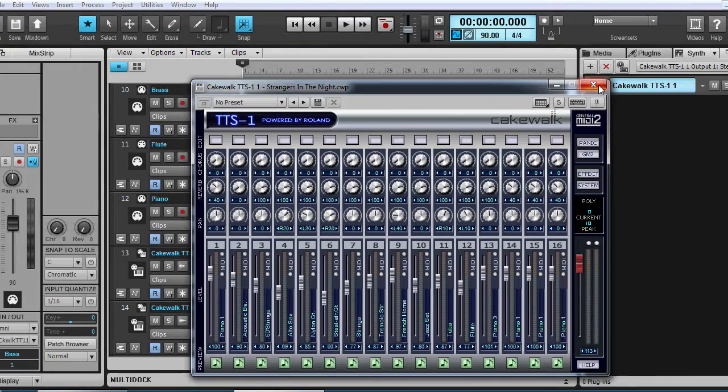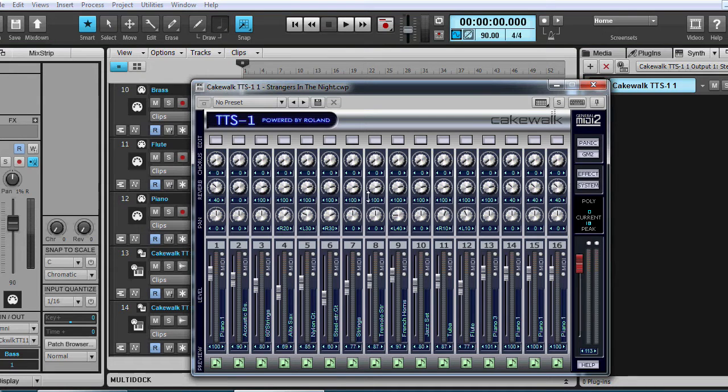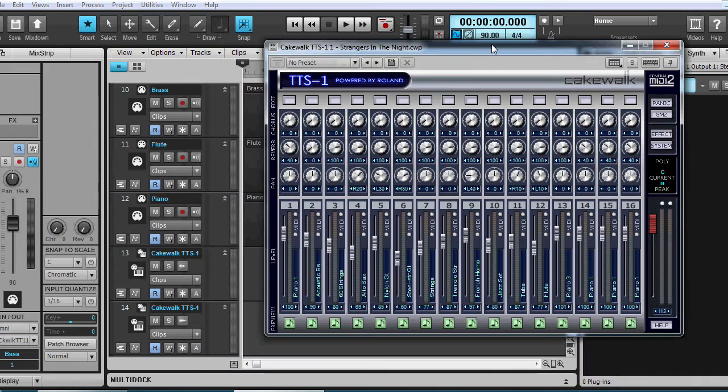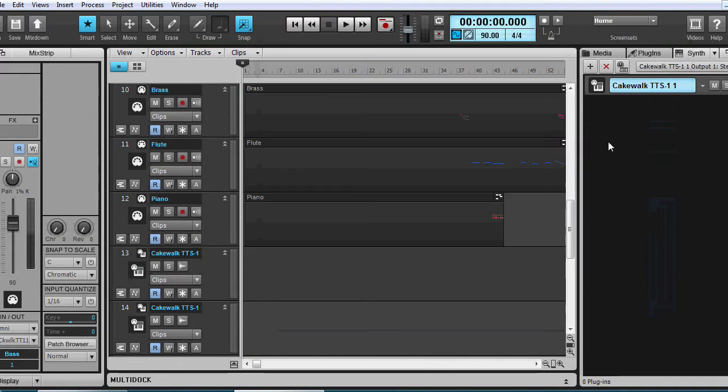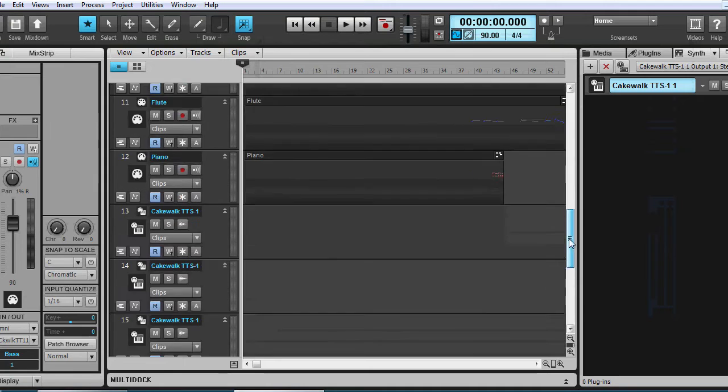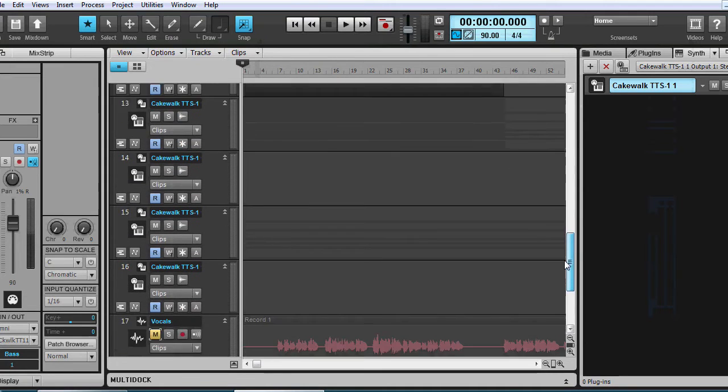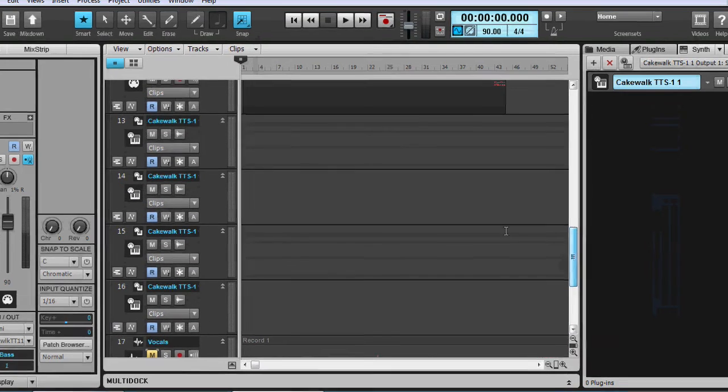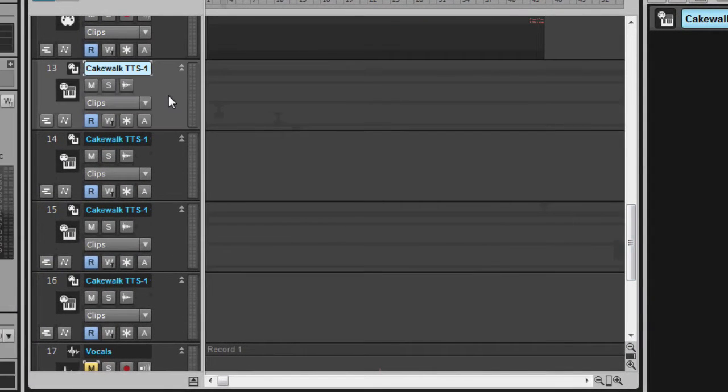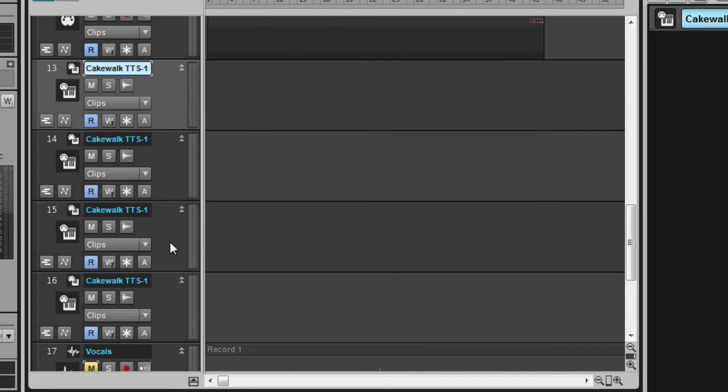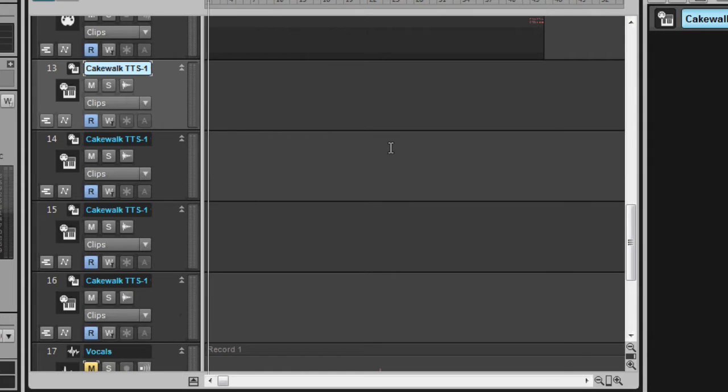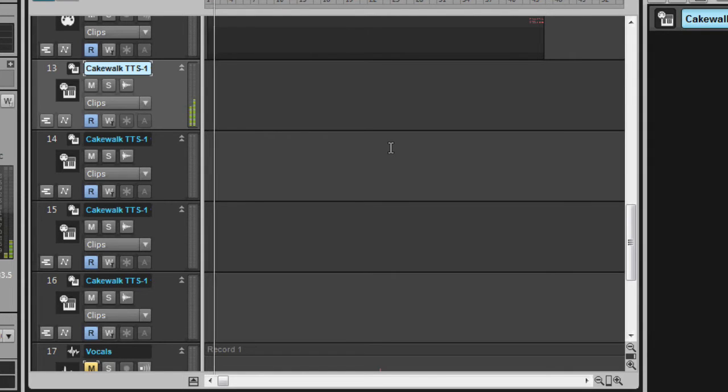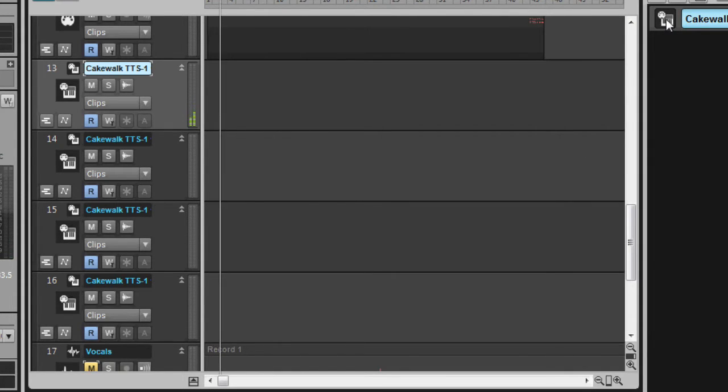Now one thing I want to show you, you can go ahead and change any of the instruments that you like. If you would have seen, all of the outputs from the TTS-1 were coming out of this channel here, channel 13. The other three were empty. And I'll show you what I mean.